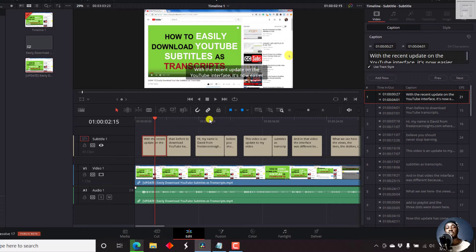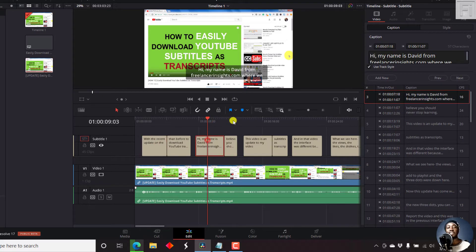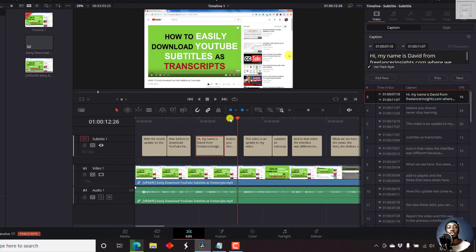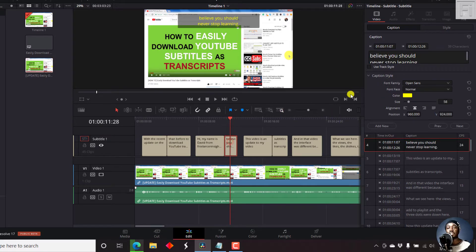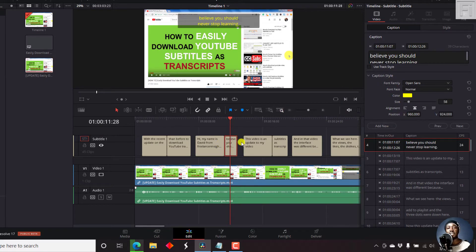So basically, that's how you can easily change the position, or even the color or even the font of an individual caption block inside DaVinci Resolve.